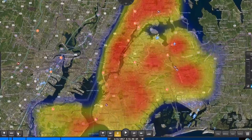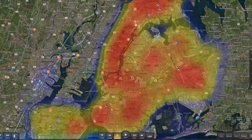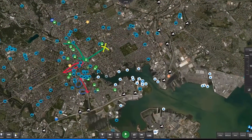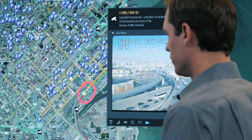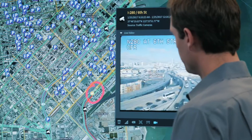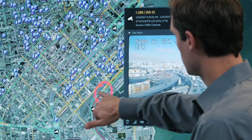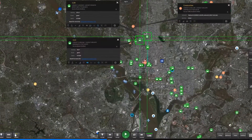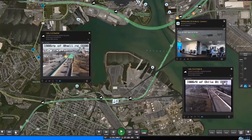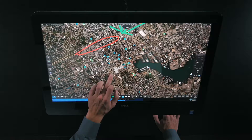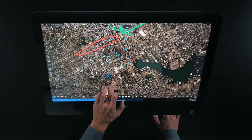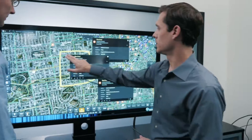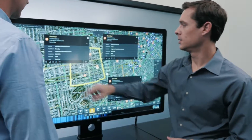Live Earth's advanced visualization delivers the right information at the right time, helping you make the right decisions. With Live Earth, you can see all your streaming data in one place to quickly understand what's happening and act fast when it matters most.